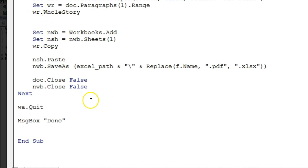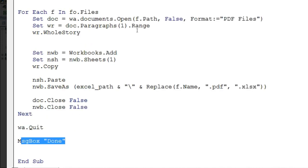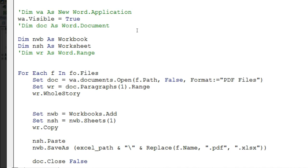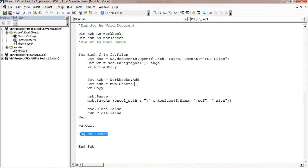Then I close that document and the Excel file, and it checks the next file. Once all files are converted, we quit the Word application and display a done message. Friends, I hope you enjoyed this video. If you liked it, please hit the Like button and subscribe to my channel for regular updates. Thank you so much for watching.